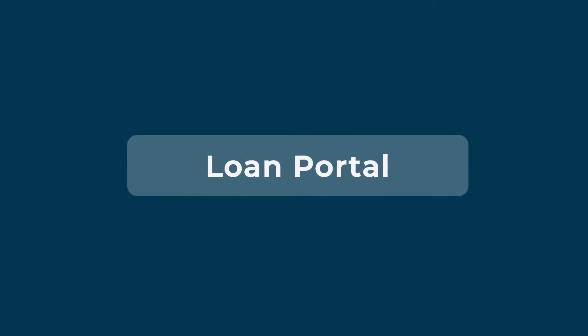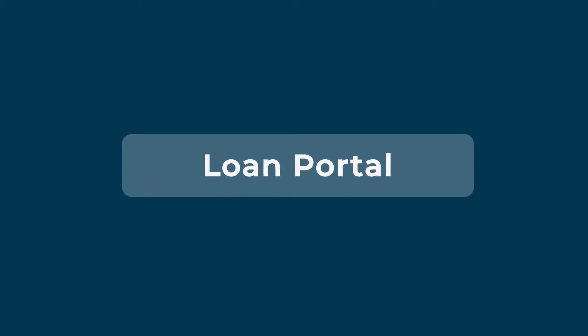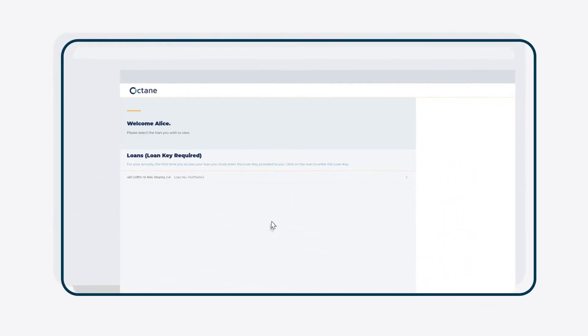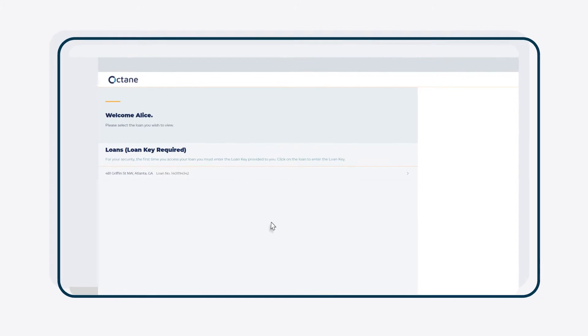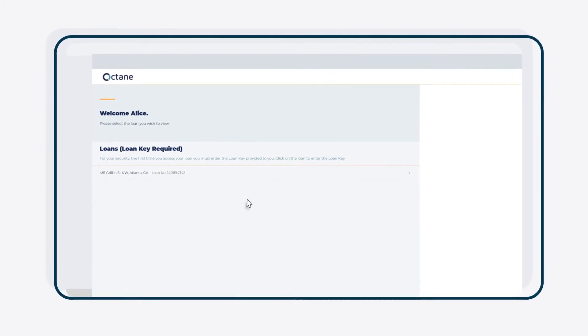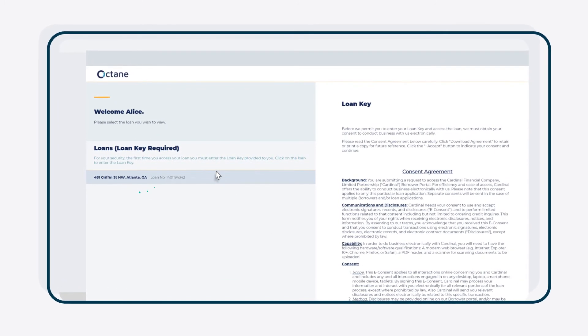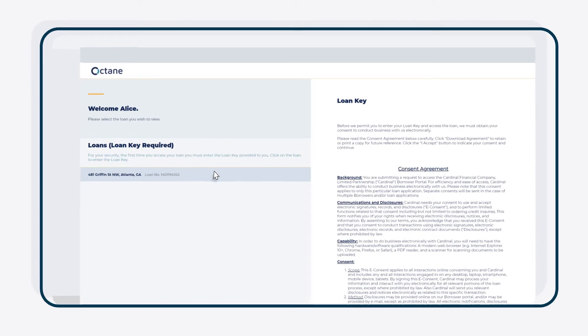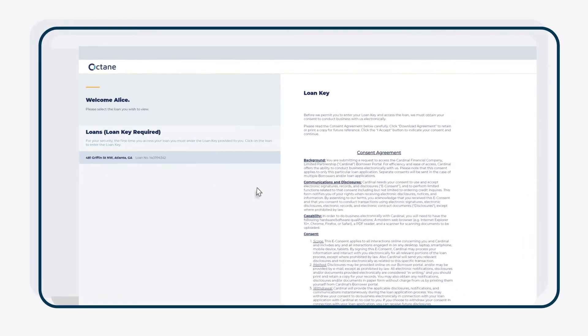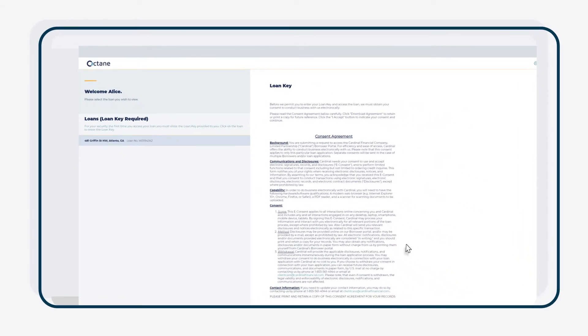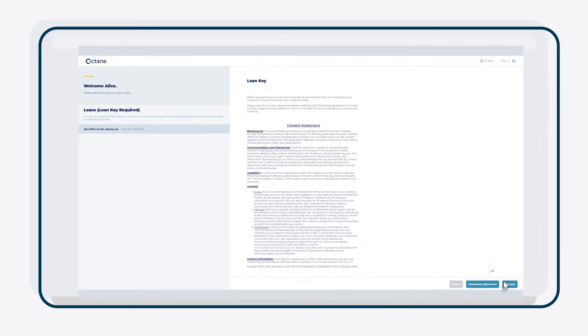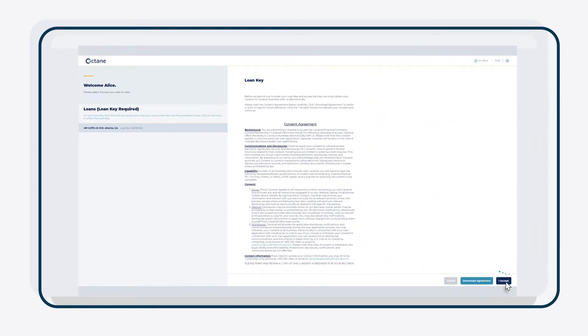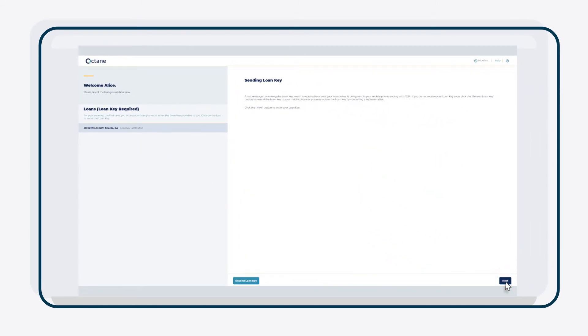Once your account is active, you'll be able to use the loan portal. To access the loan portal, click the home address associated with your loan from the left-hand navigation. Read the terms and conditions and click I accept in the bottom right corner. Then click Next and enter the loan key.